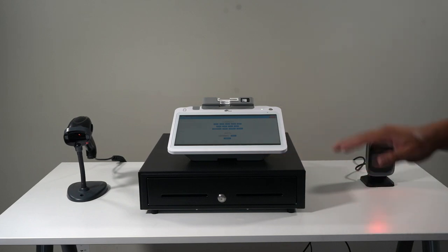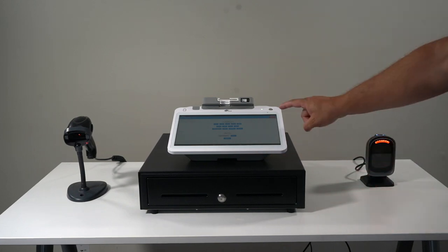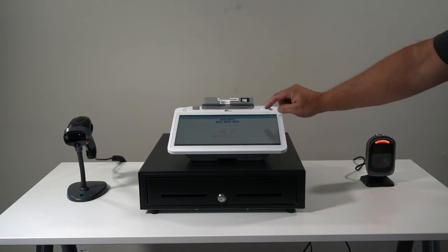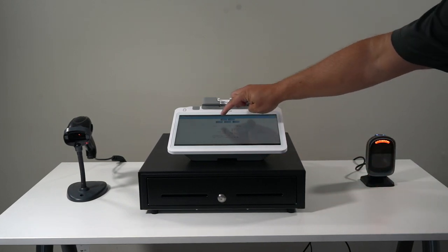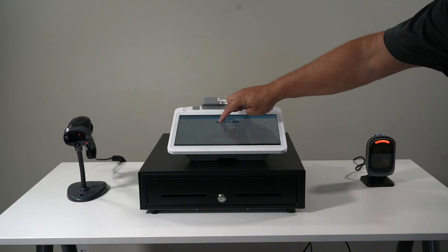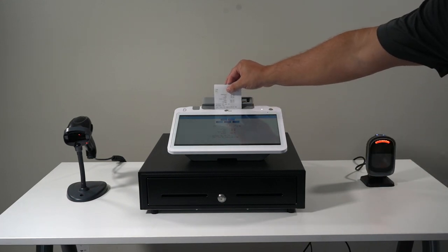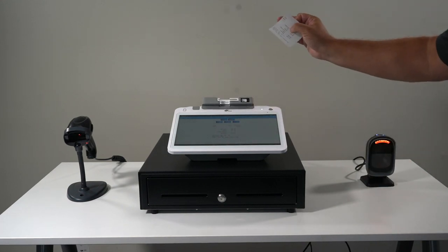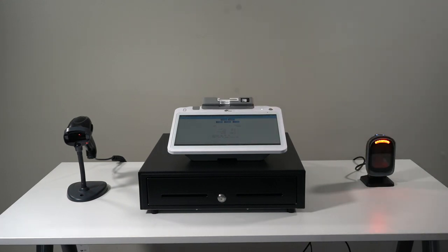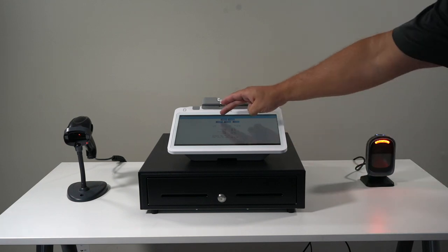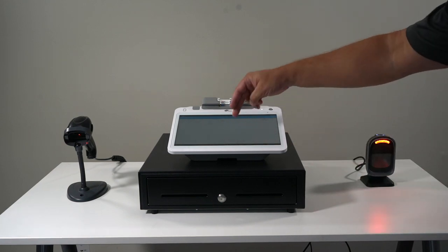When you complete a sale, you will be able to email, print, or text the receipt. We'll show you a print here. Then you select next and go right back to running transactions again.